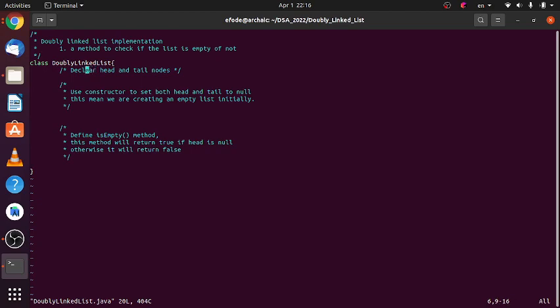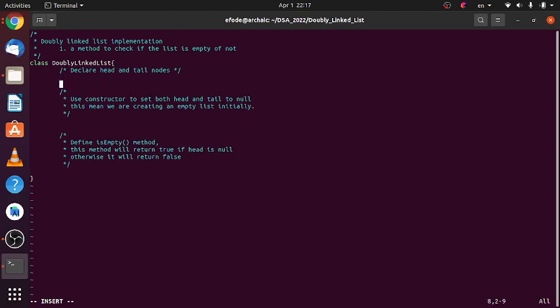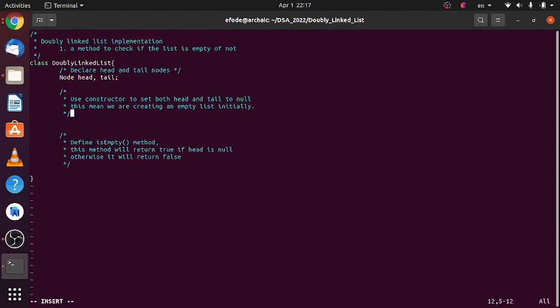And we'll start from implementing an easy isEmpty method. Prior to that, we have to declare the head and tail nodes. Let's do that here.